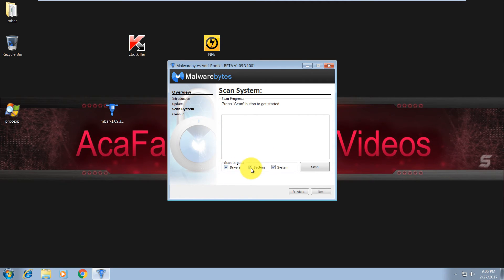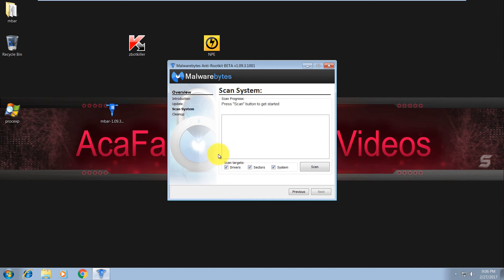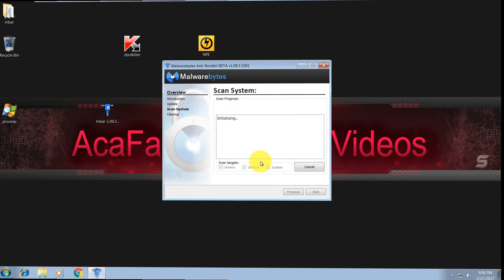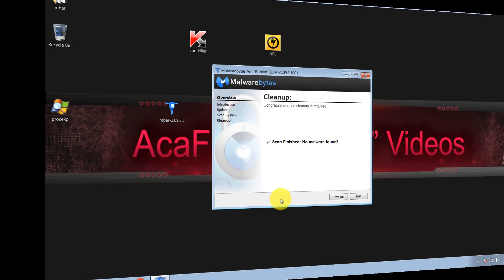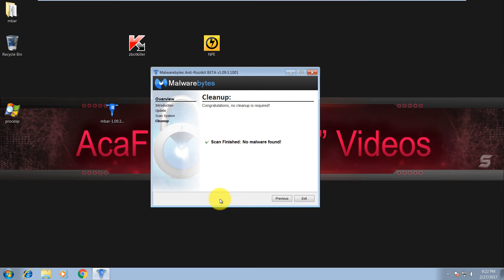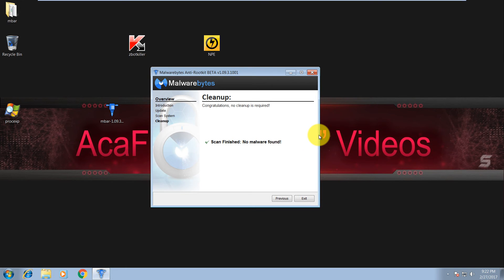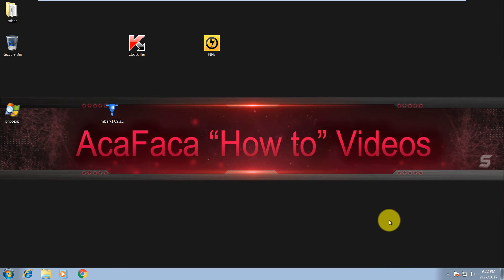need to choose drivers, sectors, and system. Most of the time Zeus Trojan drops a rootkit on your drivers, so let's scan it. So as you can see, Malwarebytes Anti-Rootkit beta version detected no rootkits on the system, which is good. But it won't be that easy every time you get infected with Z-Bot. This time it was easy.